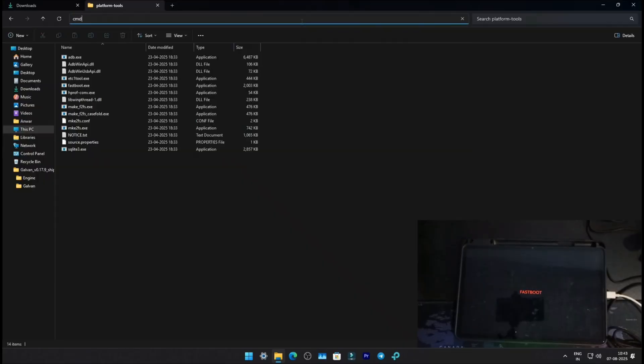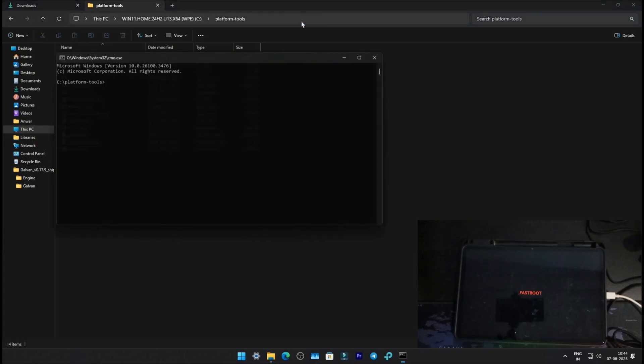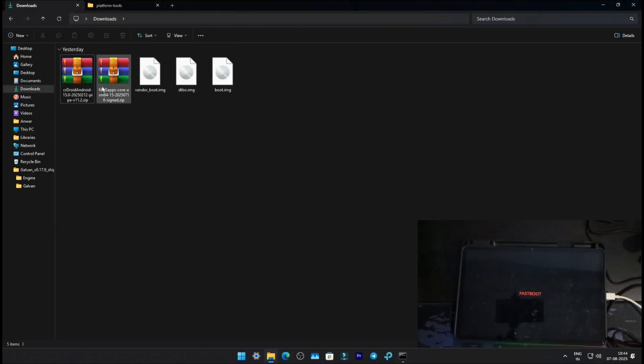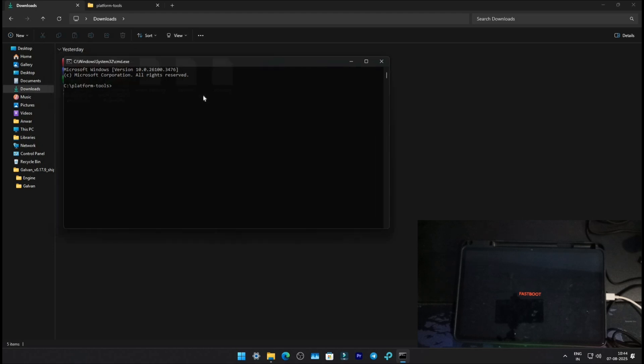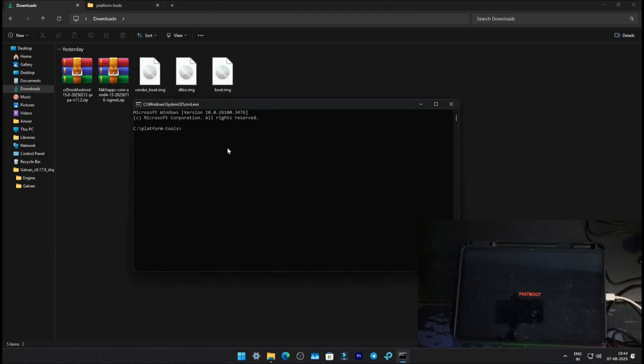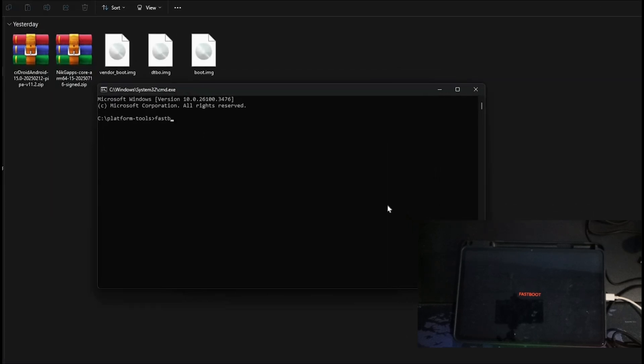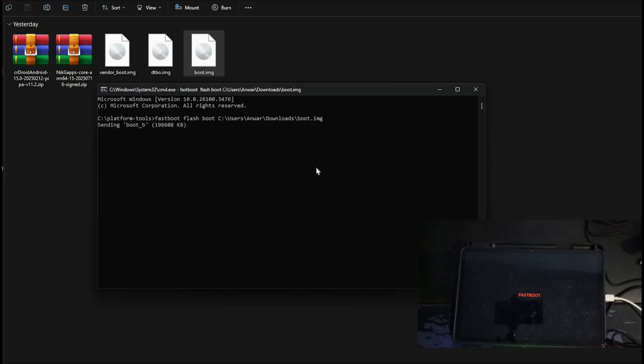In the location box, type CMD. Command prompt will appear. Go to your Downloads folder, click on CMD in the taskbar, and start flashing. Type Fast Boot Flash Boot, then drag and drop the boot image. Hit Enter.